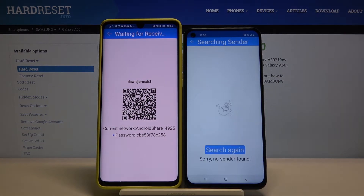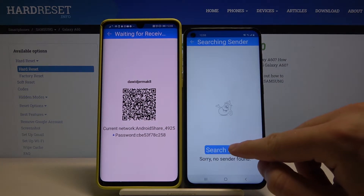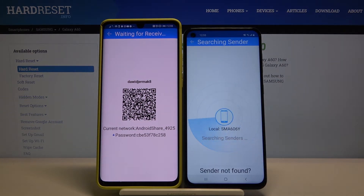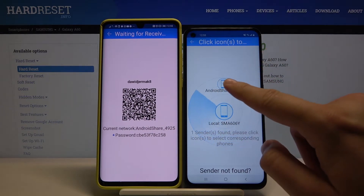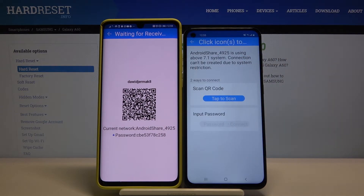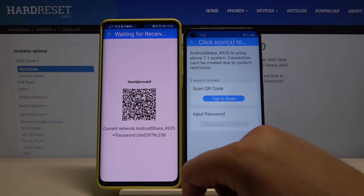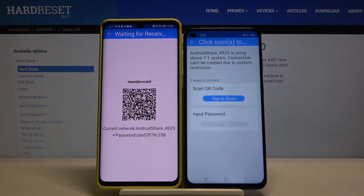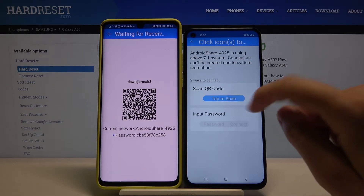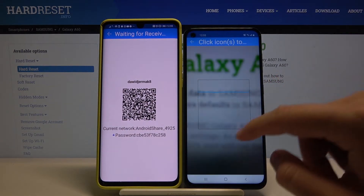Click 'Search' again one more time, and right now we have to select this icon. We have two ways to connect: we can scan the QR code, or we can input the password manually. Select which way you want to connect — I'm going for the QR code.